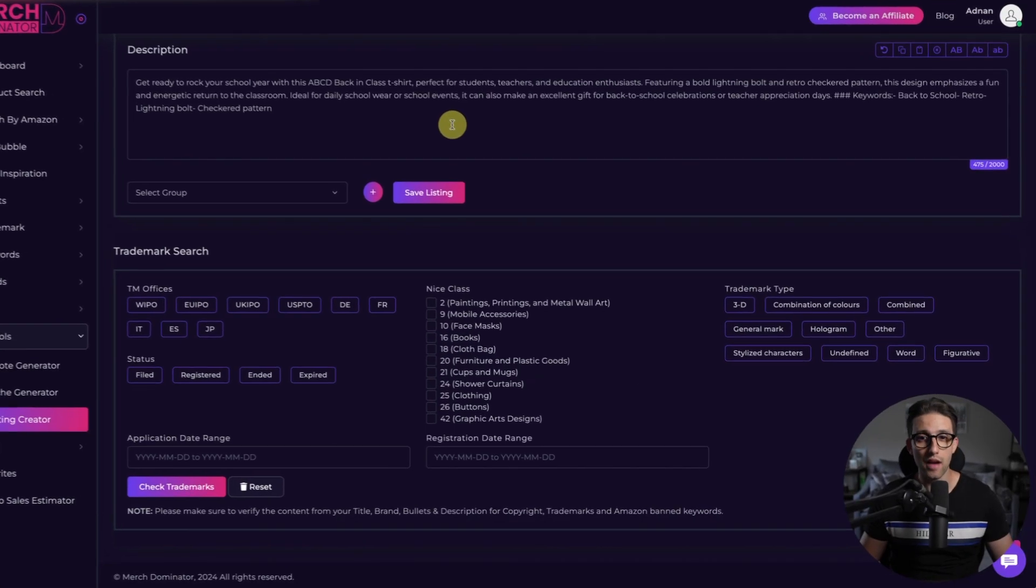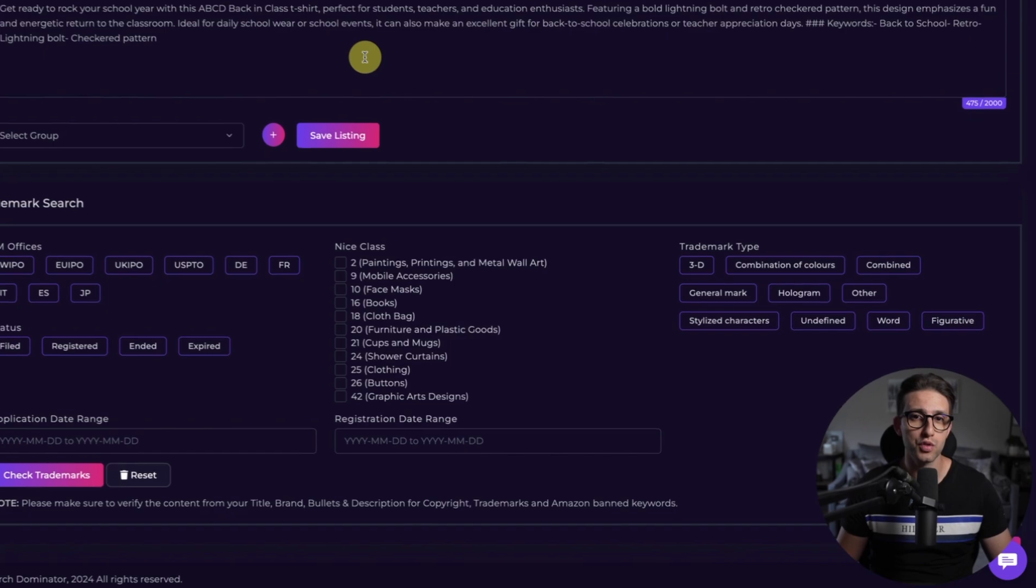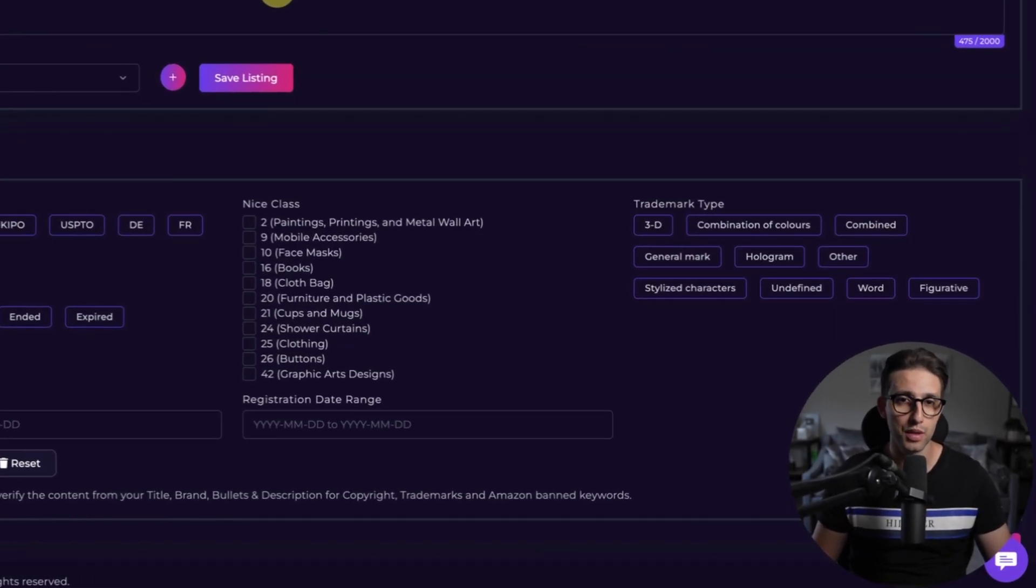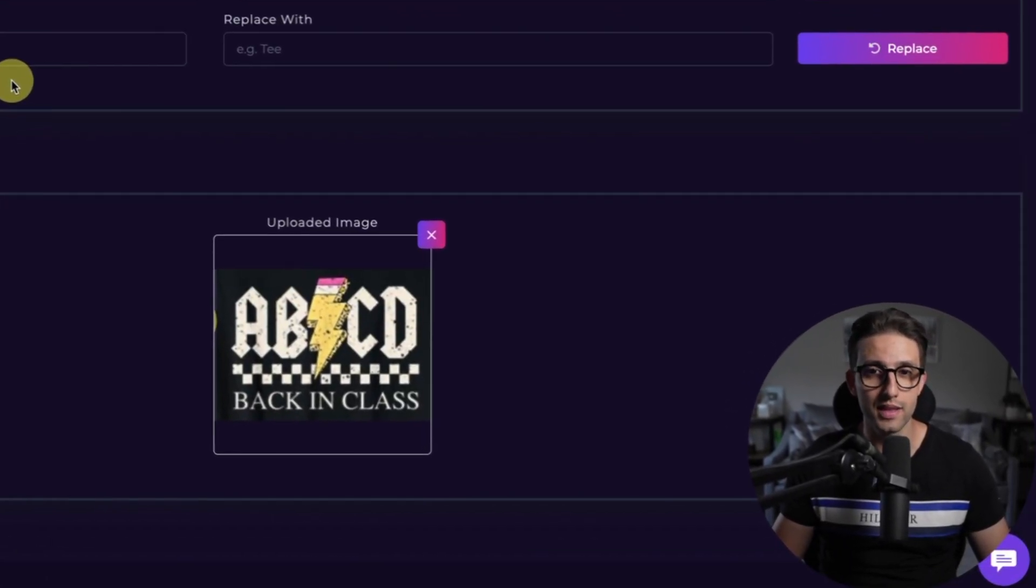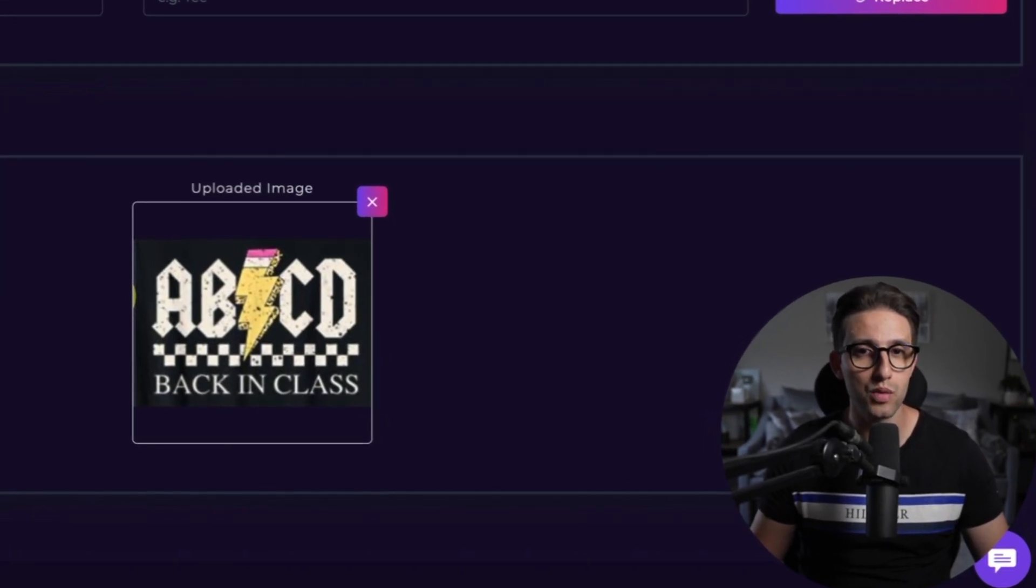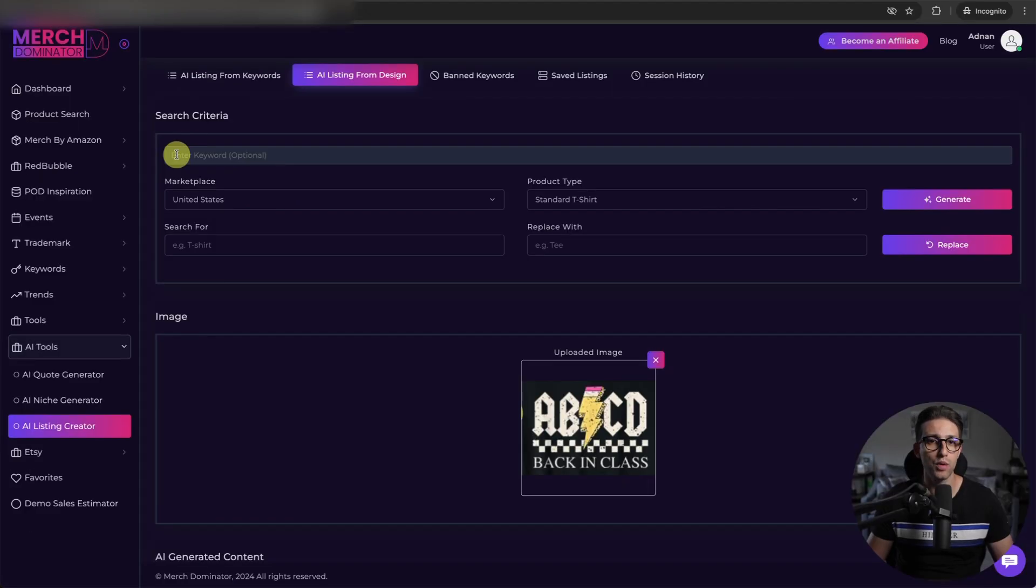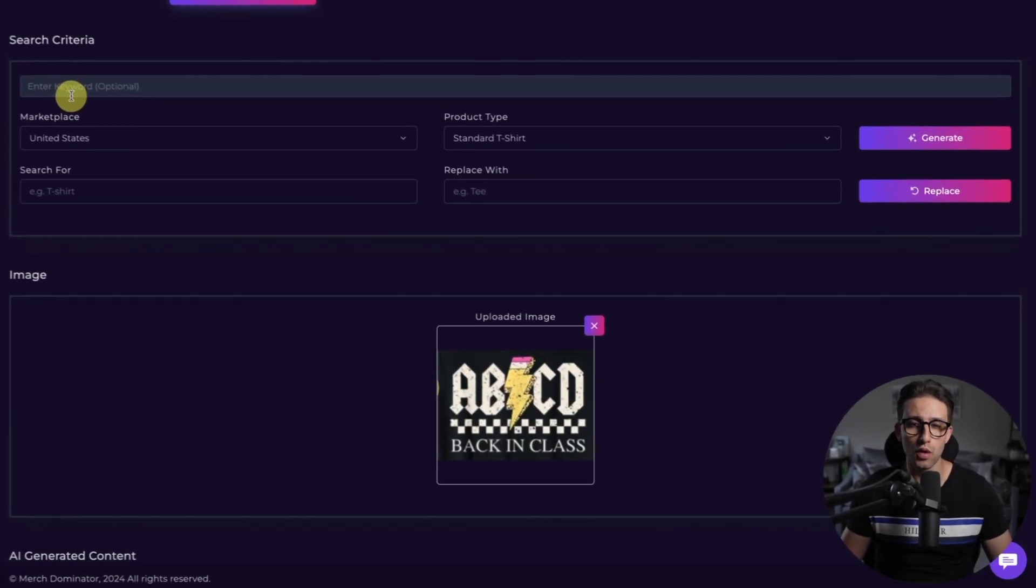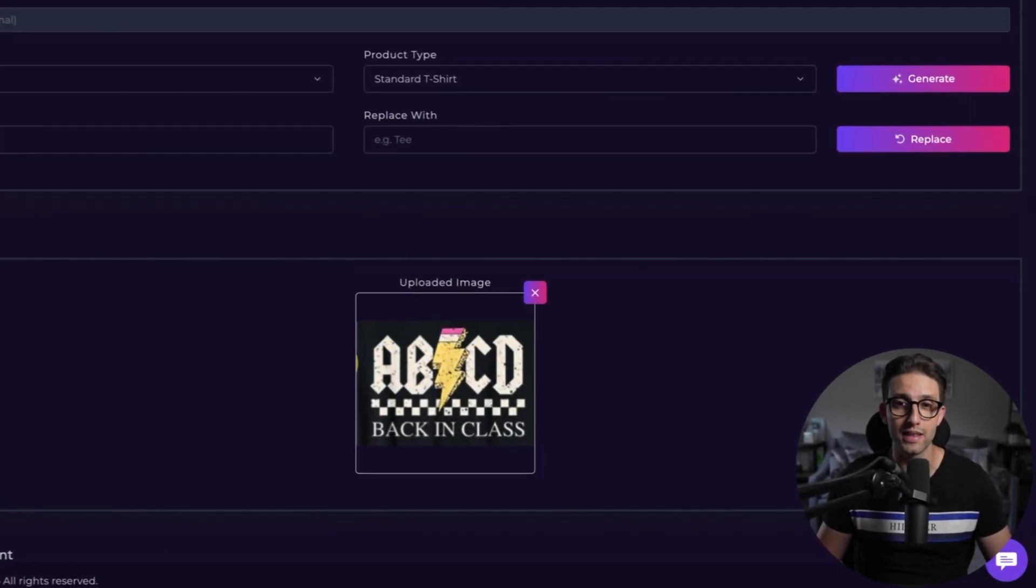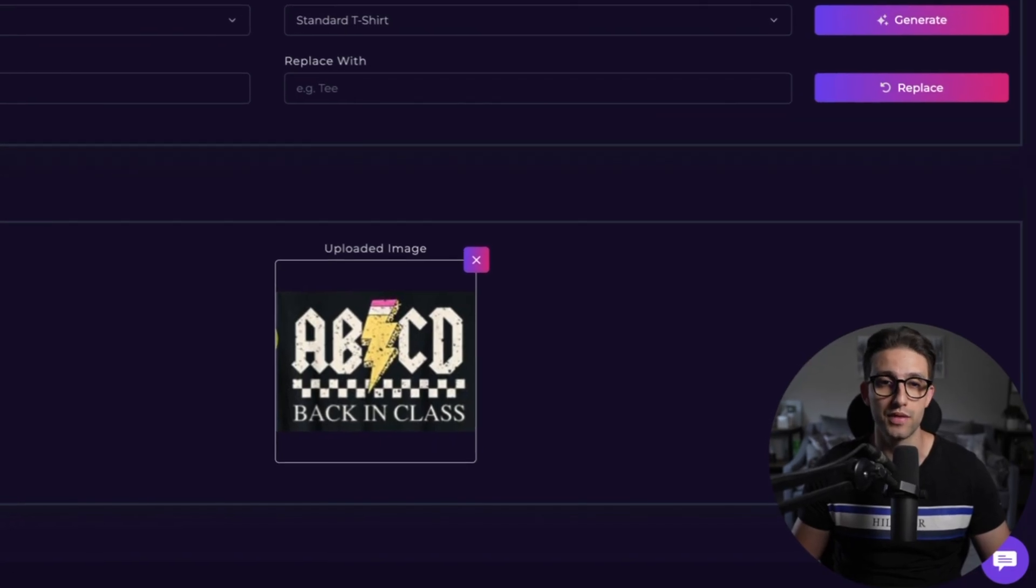Again, you can do your trademark search and that's it. Boom. Done. It's that fast. Perfect for when you're in a rush or have multiple designs to upload. I have to say that in some cases where the design is graphic only, I would say put a keyword here, a keyword that you want to focus on in here so that the AI knows to focus on that keyword and put it in the title, brand, and the rest of the listing.